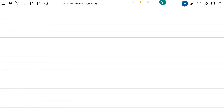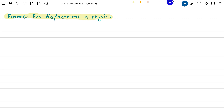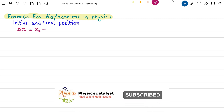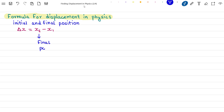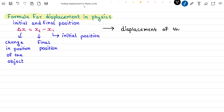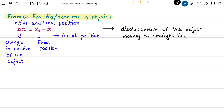Let us now look at how to find displacement in physics. If we have knowledge about the initial and final position of the object, then displacement is given by the formula: delta x equals xf minus xi, where xf is the final position, xi is the initial position, and delta x is the change in position of the object. This formula gives the displacement of the object moving in a straight line.